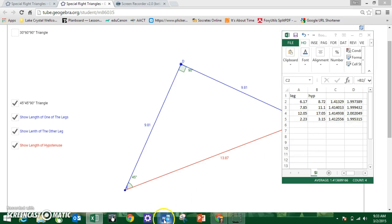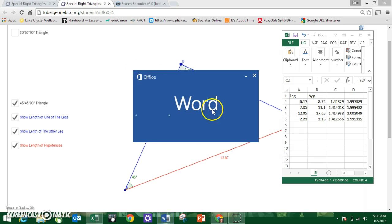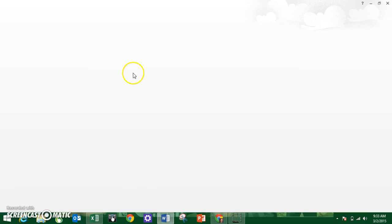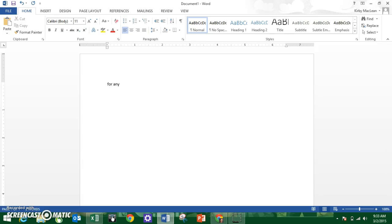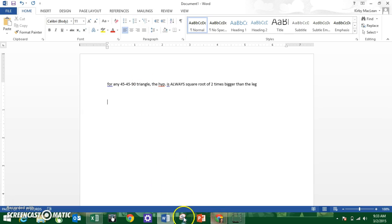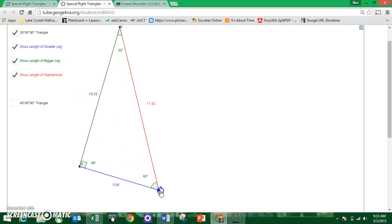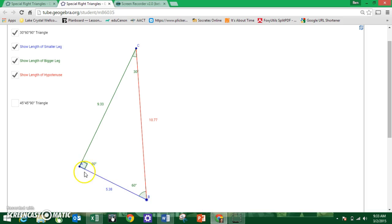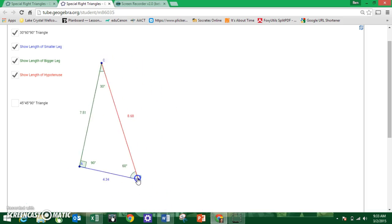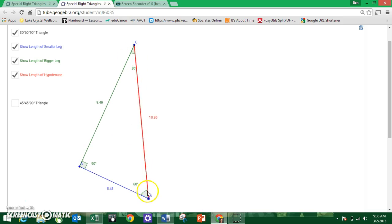So for any 45-45-90 triangle, the hypotenuse is always square root of 2 times bigger than the leg. Now, what about the other special triangle? The other type of special right triangle is called a 30-60-90. It's still a right triangle with its right angle, regardless of how big or small you make it. However, it has a 30-degree angle, a 60-degree angle, and a 90-degree angle. It has a smaller side, a larger side, and then the largest side, which is the hypotenuse.